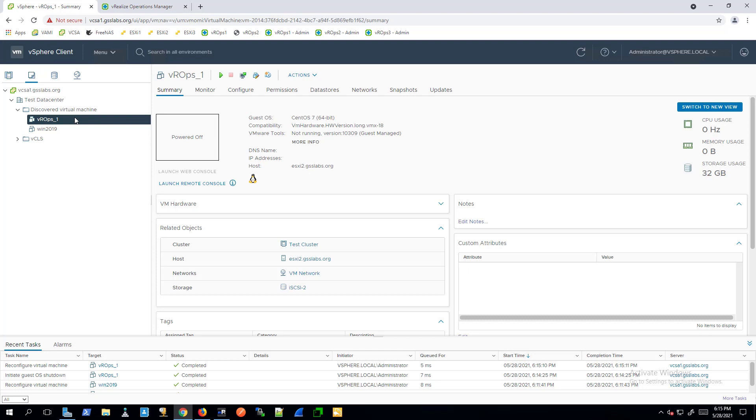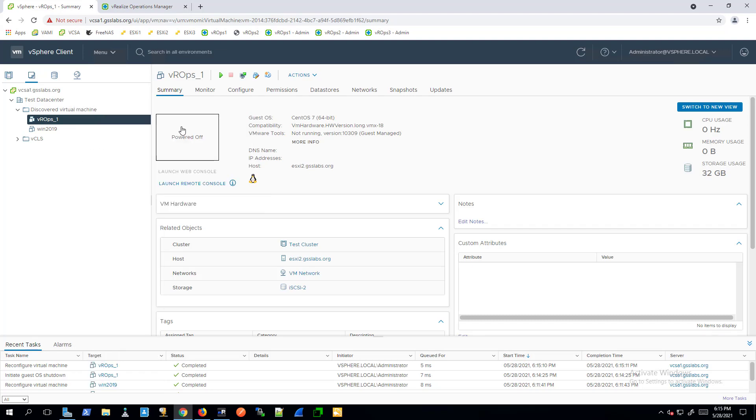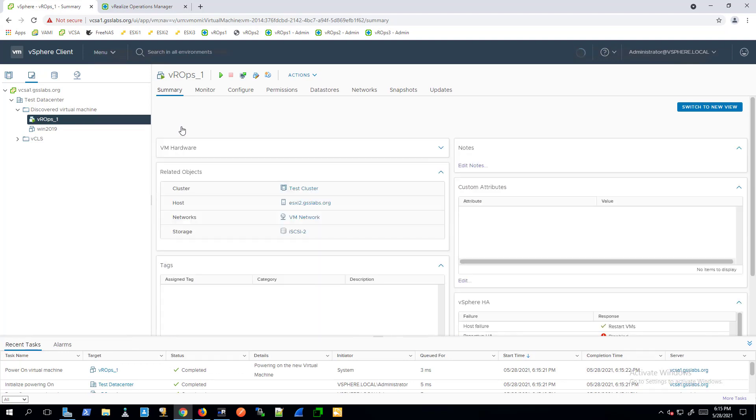Right-click the node and click Power, Power On. Repeat these steps on all other analytic nodes, adding the same size disk.